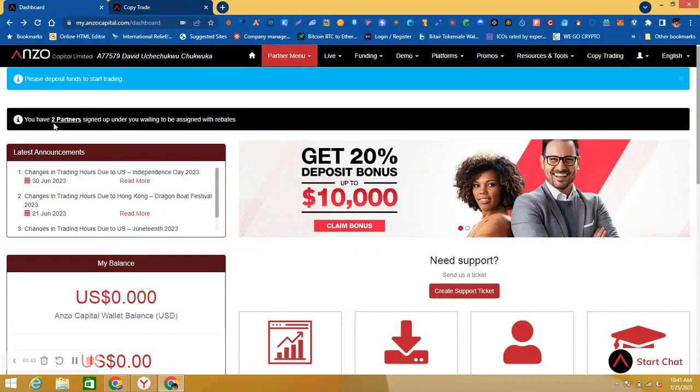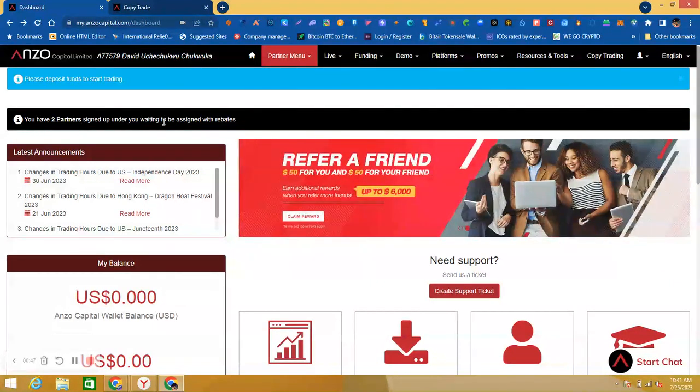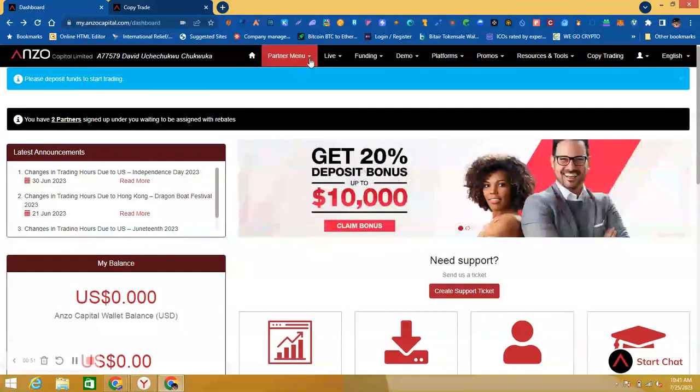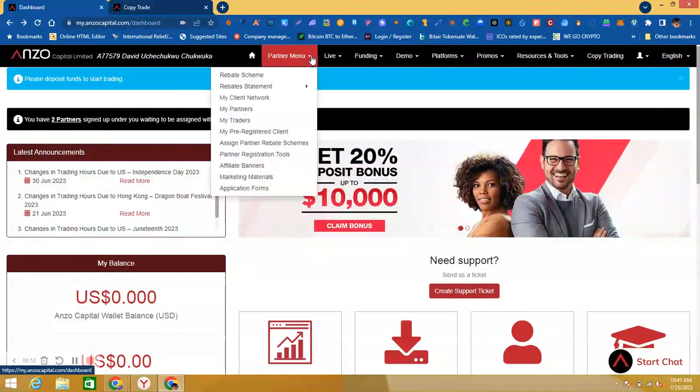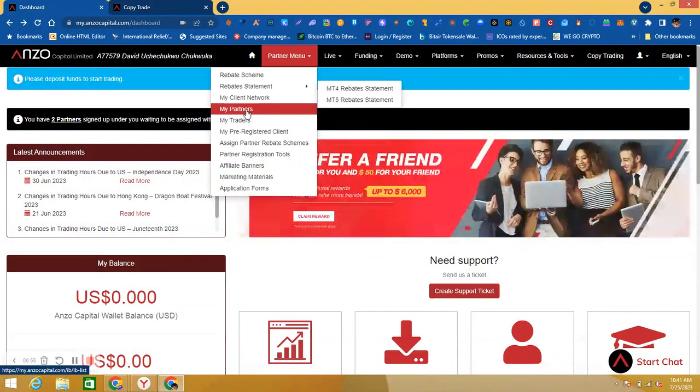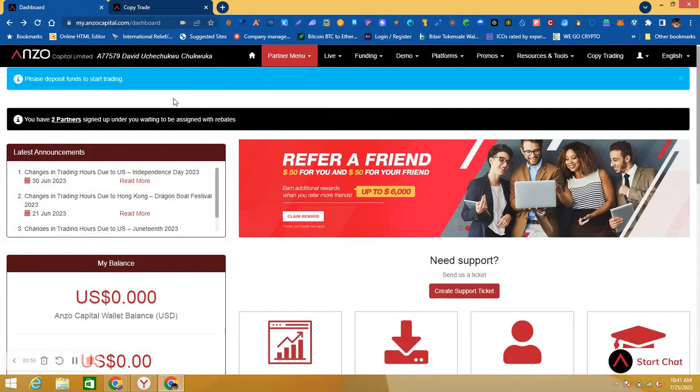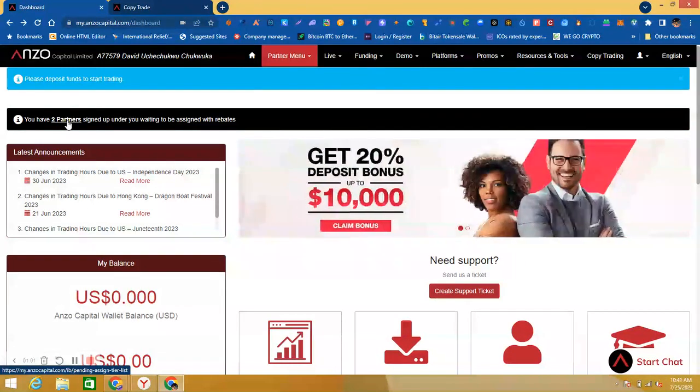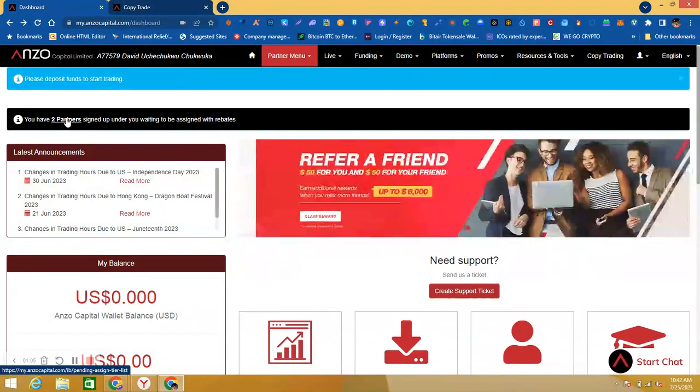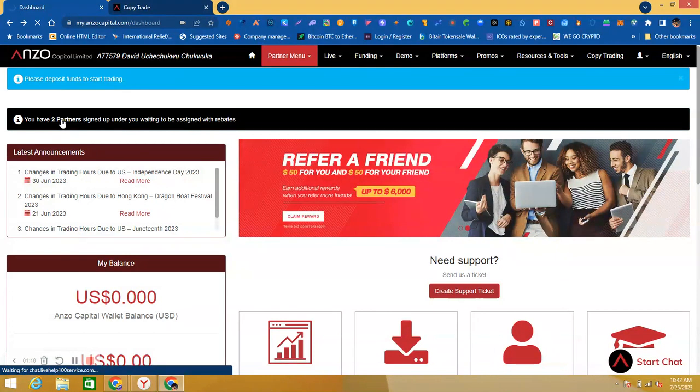So here is where you see all your awards, all your partners. Then here, immediately you log in, you will see if you have a new leader that registered under you. Okay, if you see, you just click. You can see I have two here, so I will click.